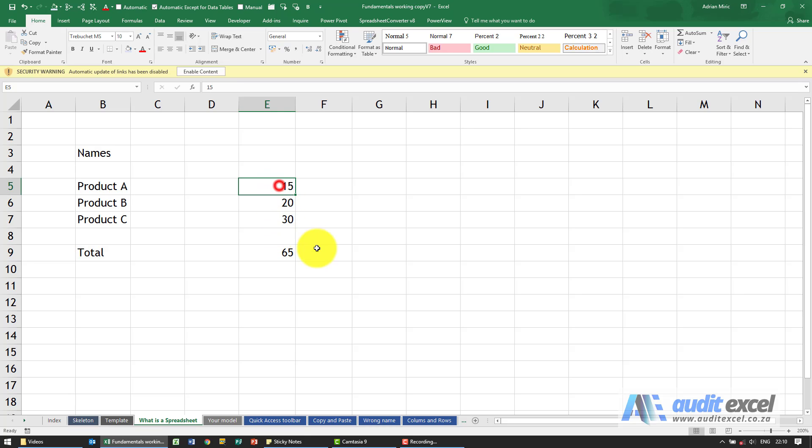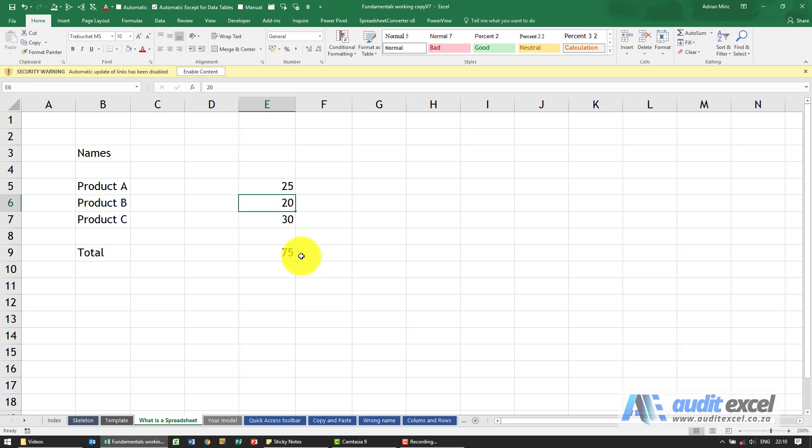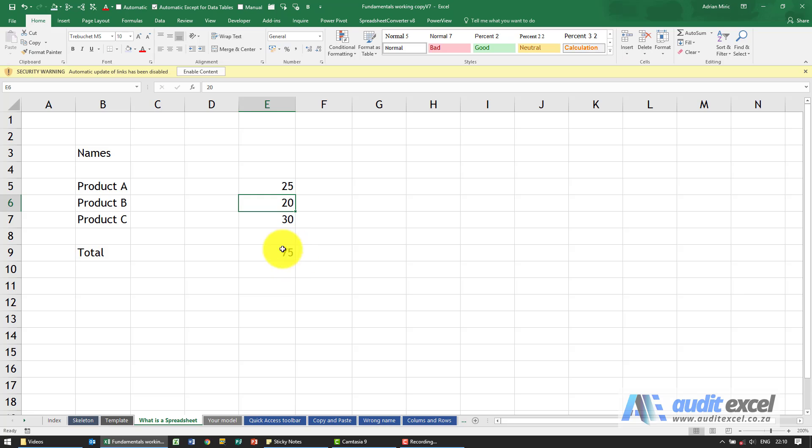If for example this number changed to 25, when I click enter watch what happens here. You'll see it automatically updates. So these calculations are live. You can make any changes you want and the spreadsheet will continually update these calculations, no need to pull out the calculator and redo it all again.